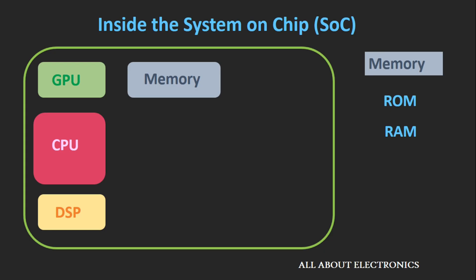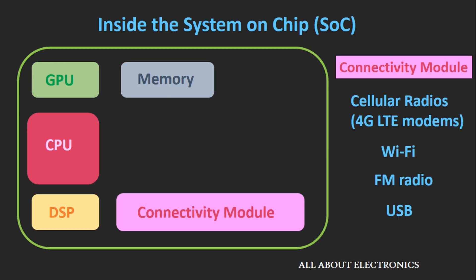The next thing that you will see inside this System on Chip is the memory element, which contains the storage memory, that is read-only memory, and the volatile memory, that is random access memory.